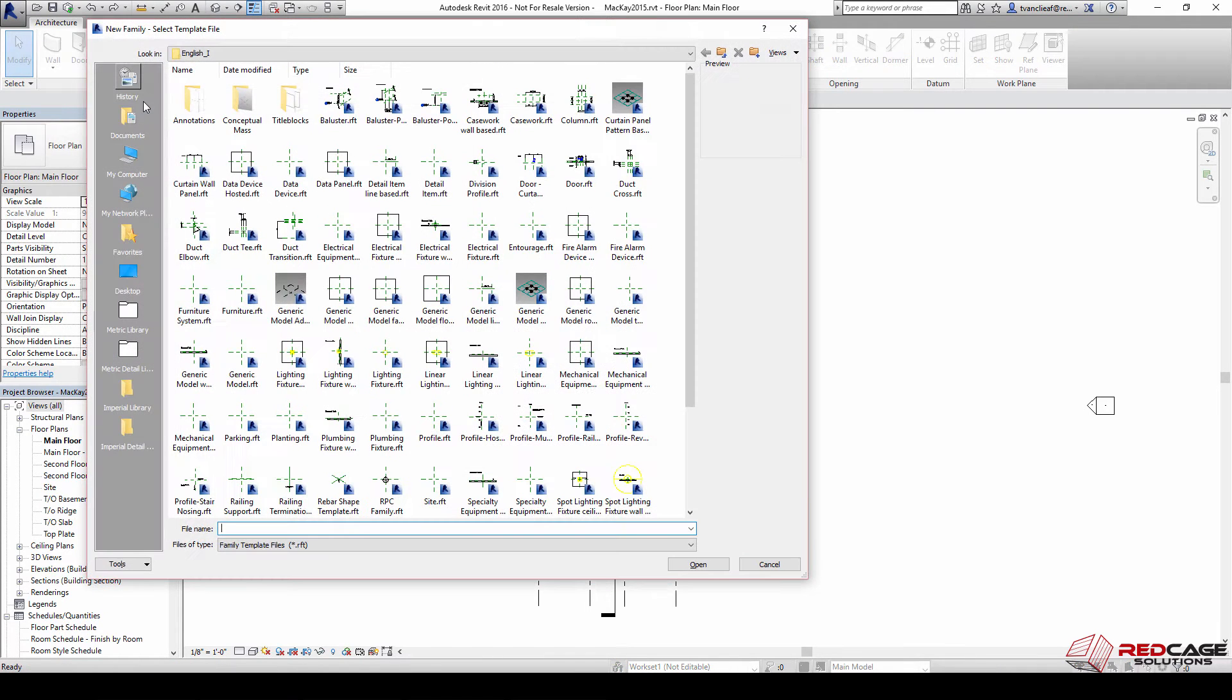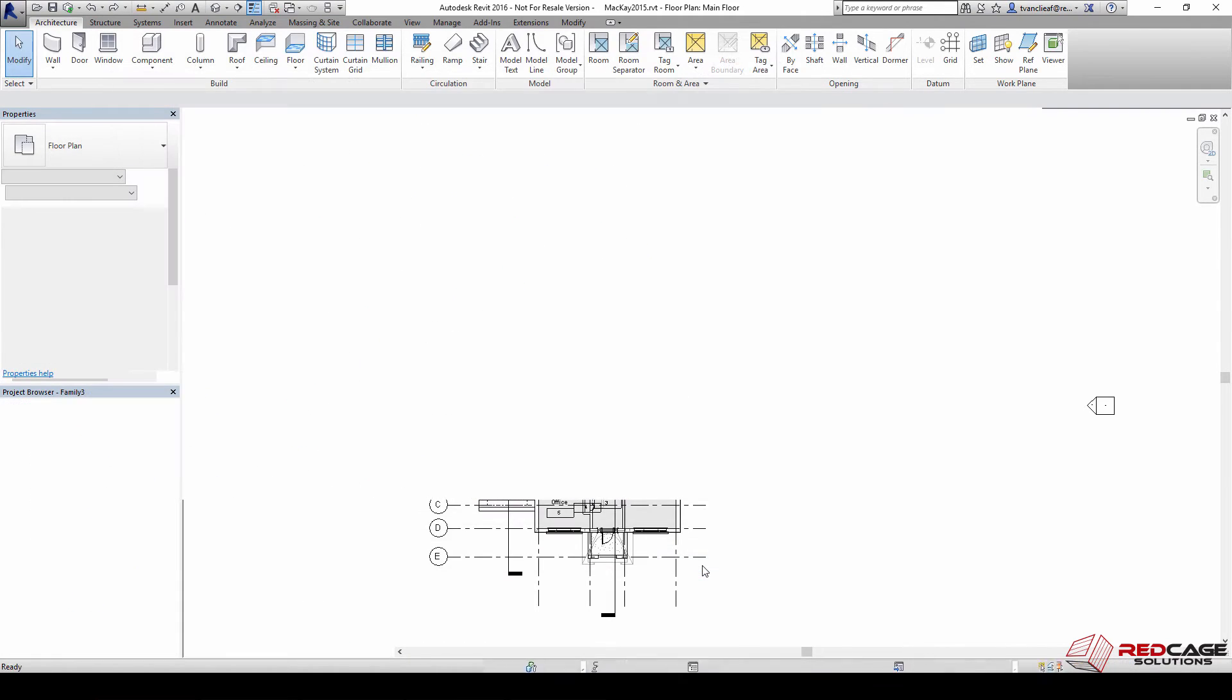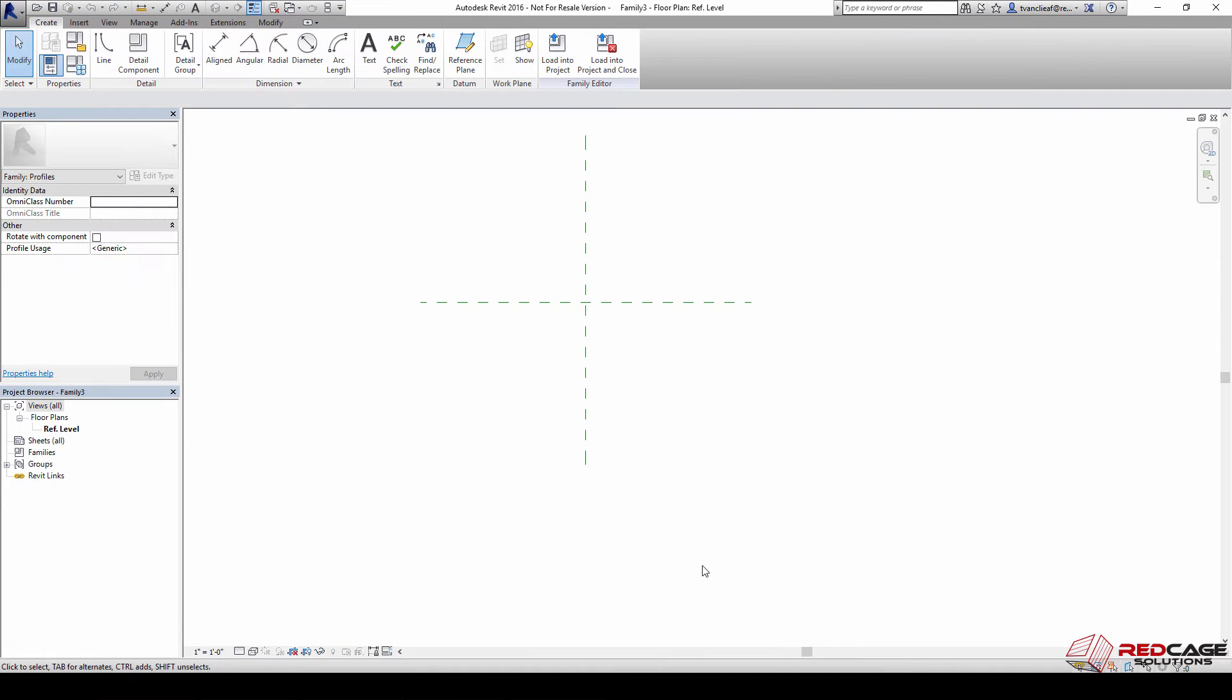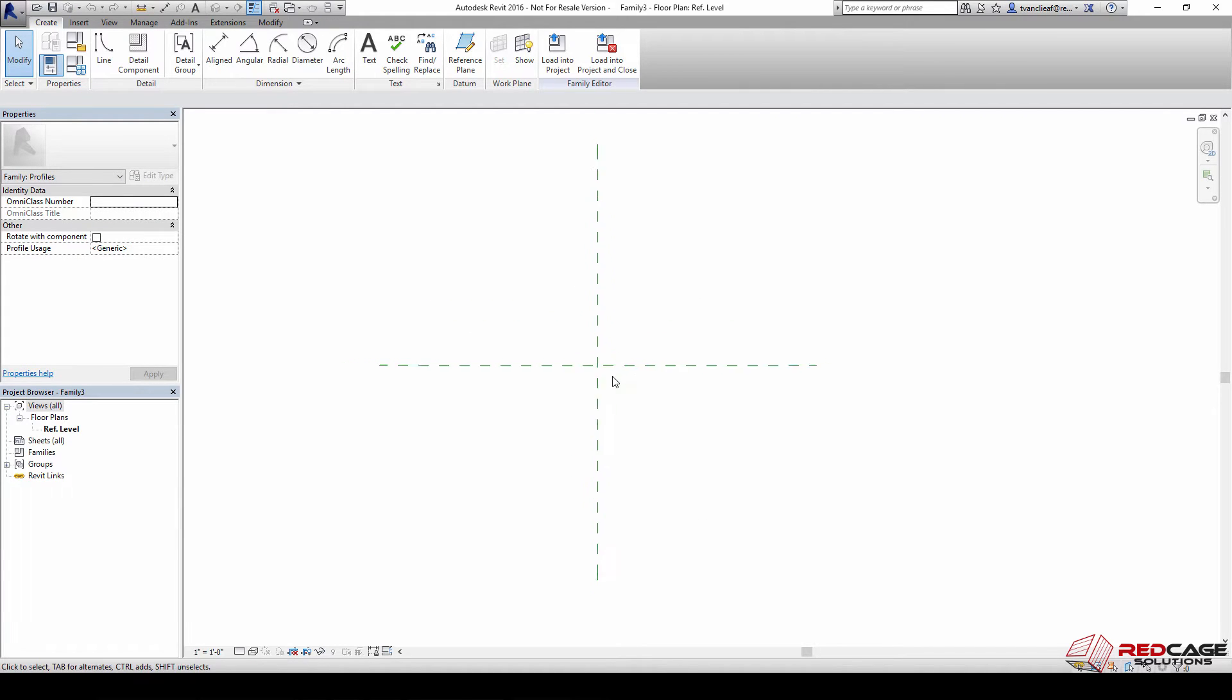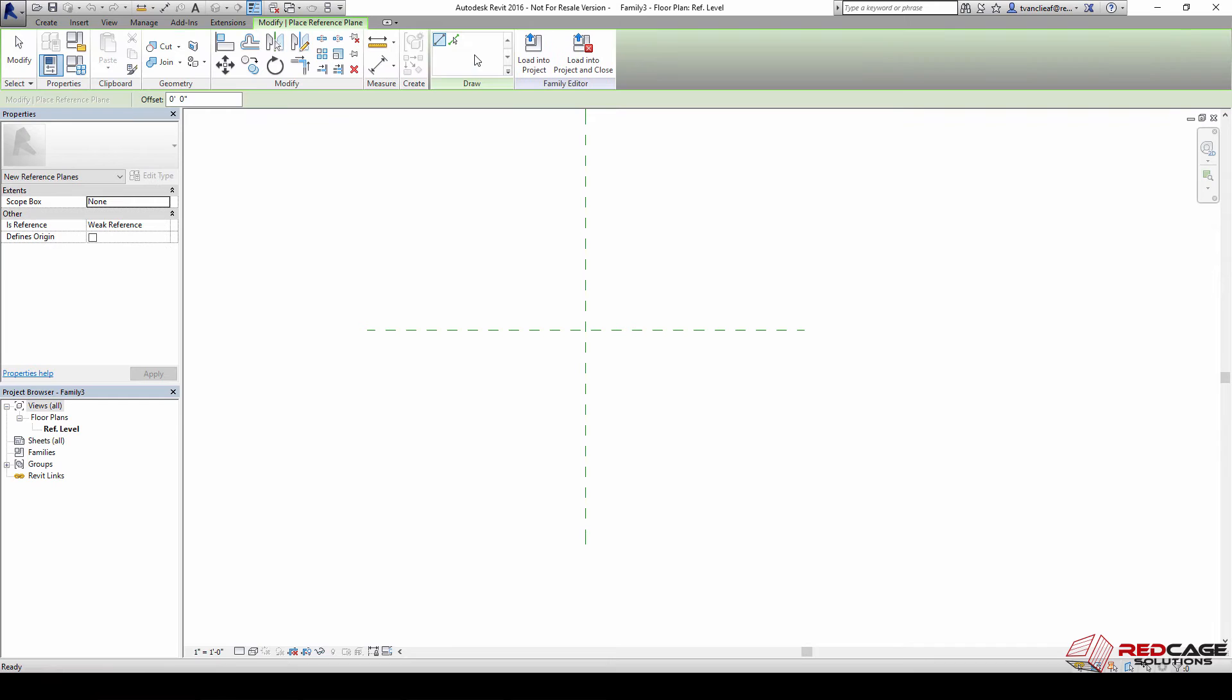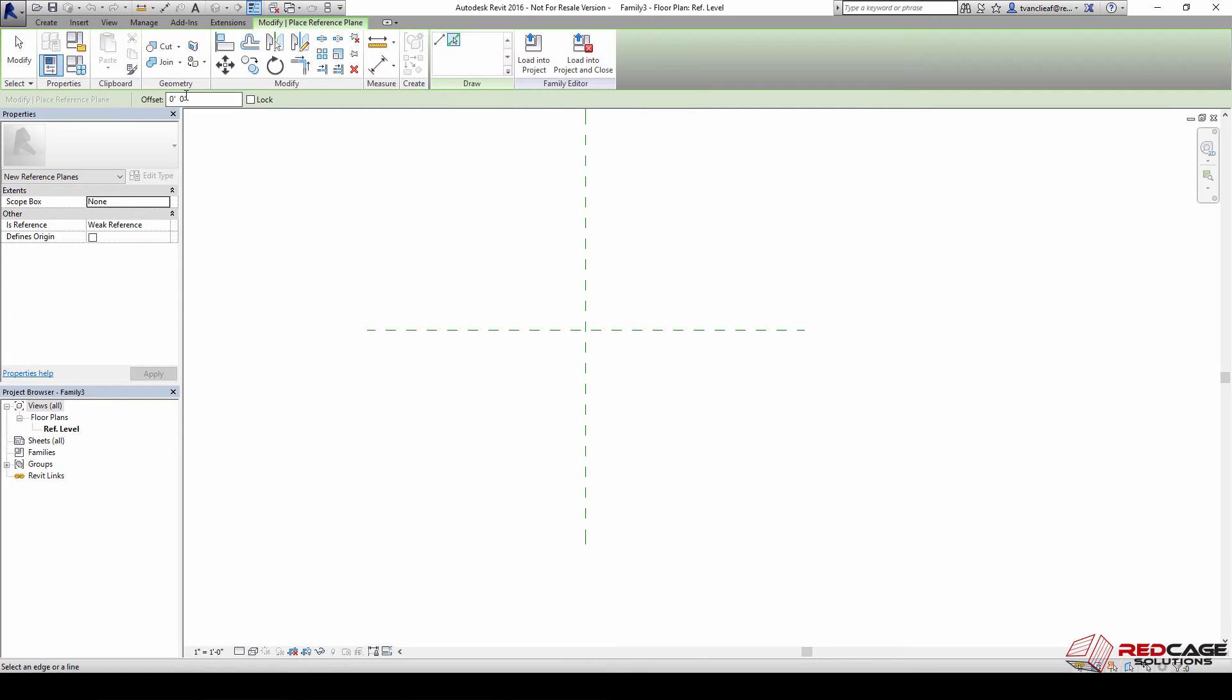I'm going to find profile.rft and when that opens up we get essentially our two origin planes. What I need to do first is set up a framework so that we can create some types in just a second. I'll click on reference plane and choose the pick lines option.